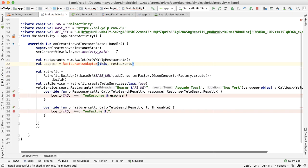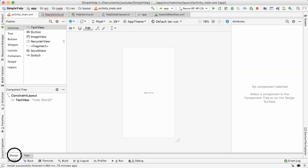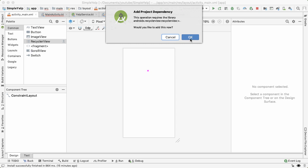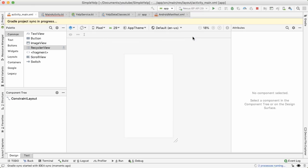And before we define the adapter, I'm going to go into the activity main.xml, go into the design tab, get rid of the hello world text, but drag out a recycler view. And this will prompt you to add in the recycler view library. So tap on okay.